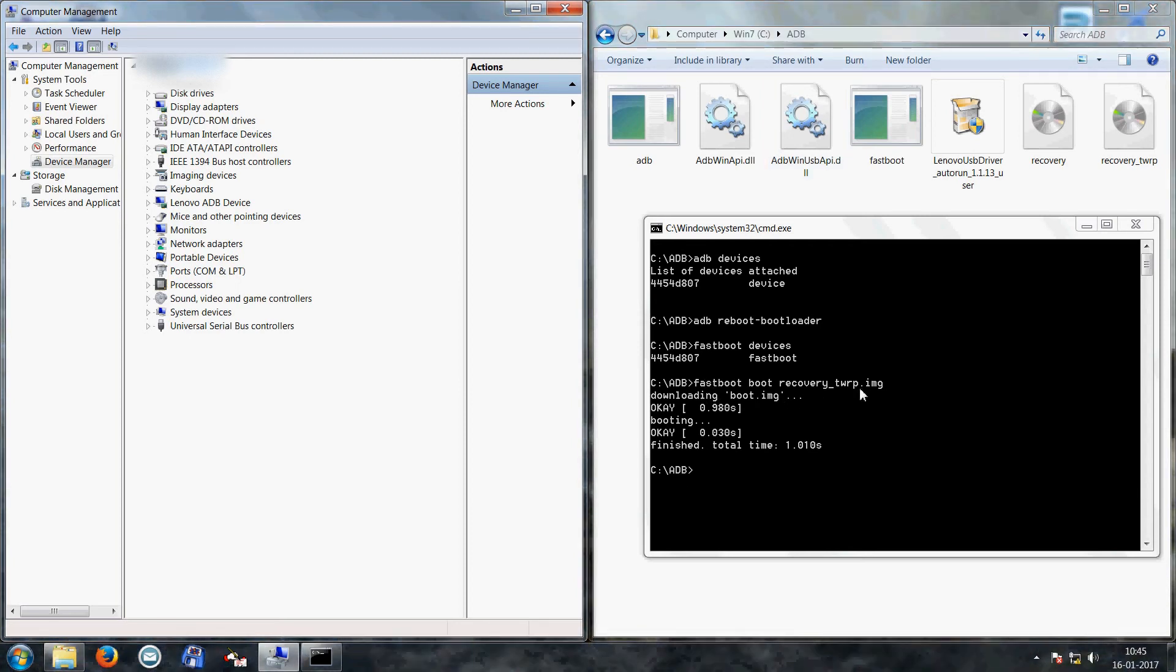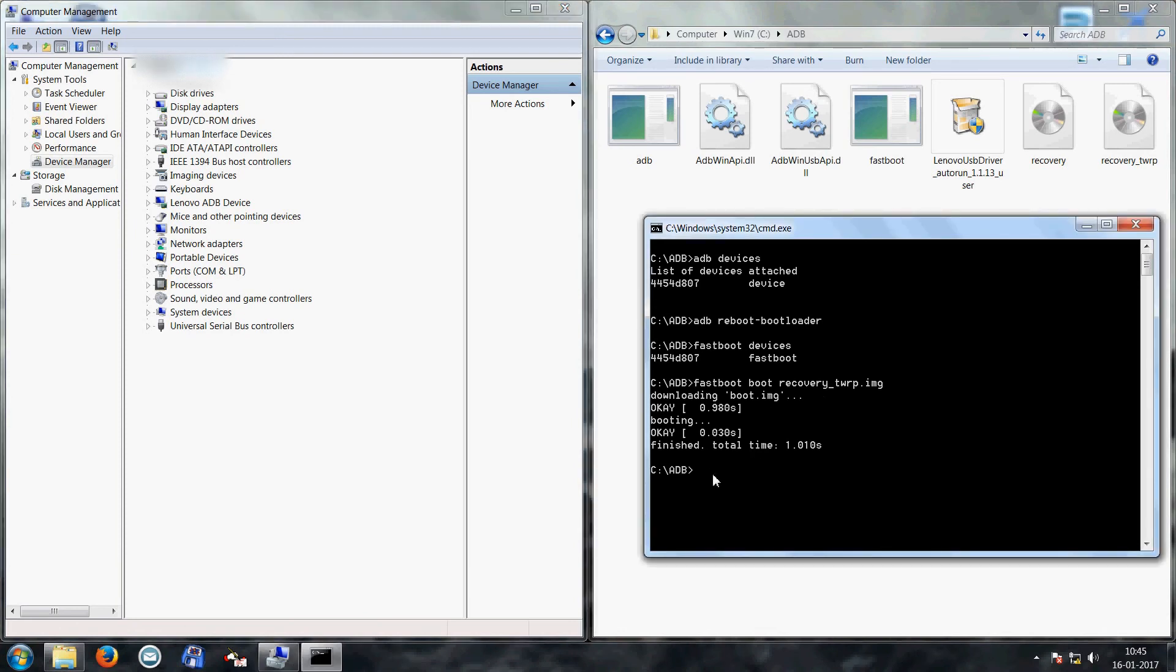If you want to flash it, you will have to use command fastboot flash recovery underscore TWRP.img in case you want to override your stock recovery. That is not essential for rooting.